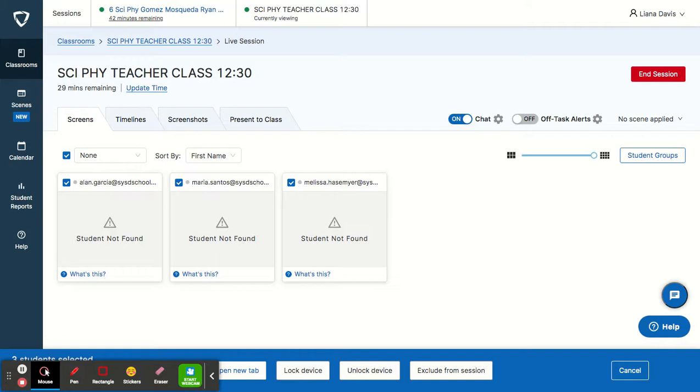This can also be used during synchronous instruction, like a Google Meet, when you want your students to have access to a research site or a Jamboard that was previously created or something that you want your students to access right away. It opens it up automatically on their page.